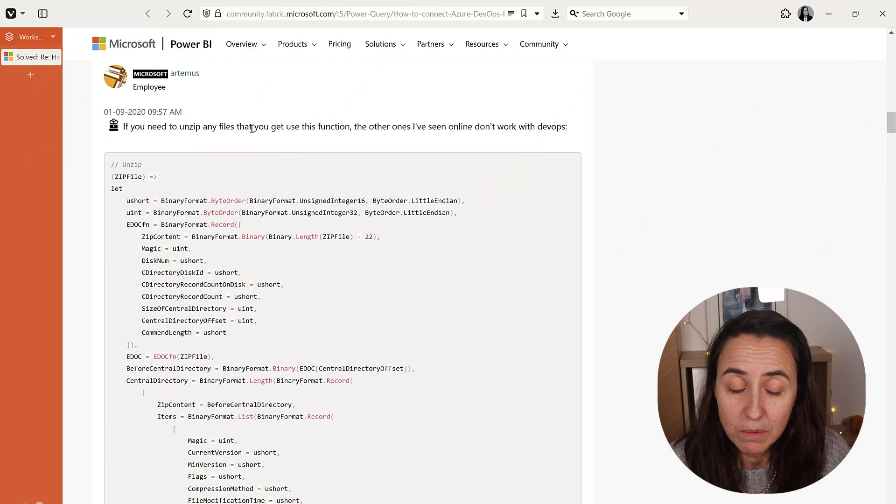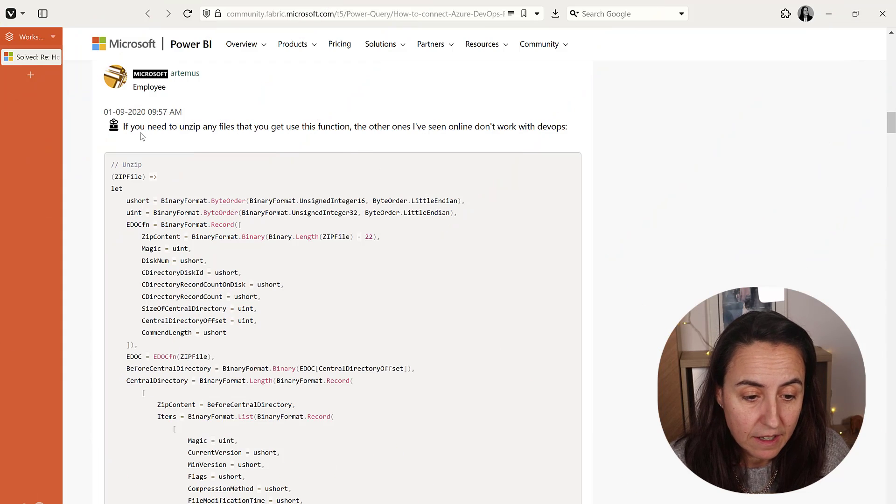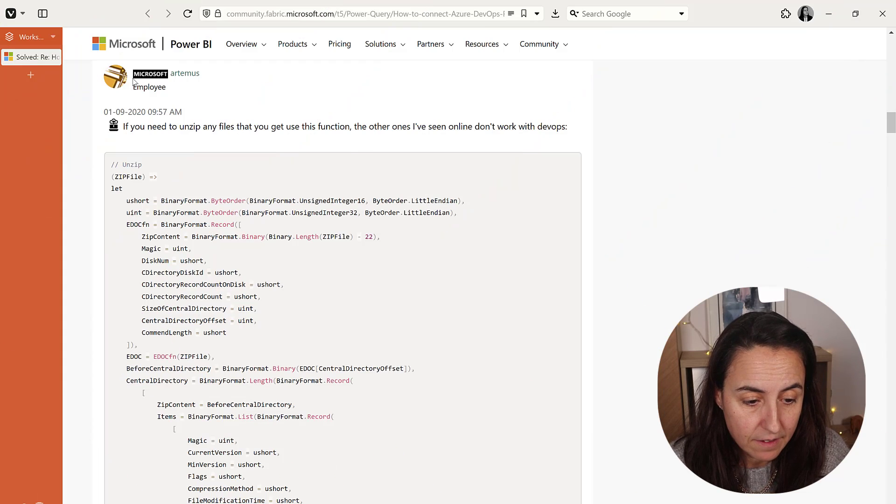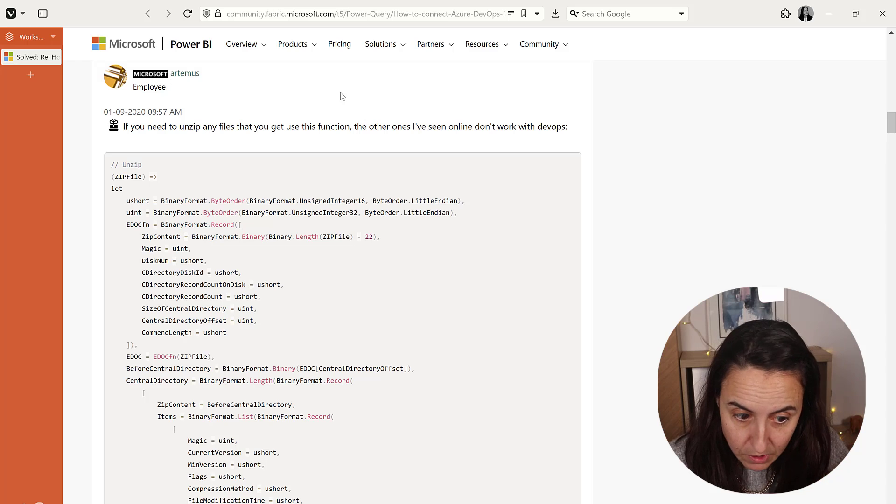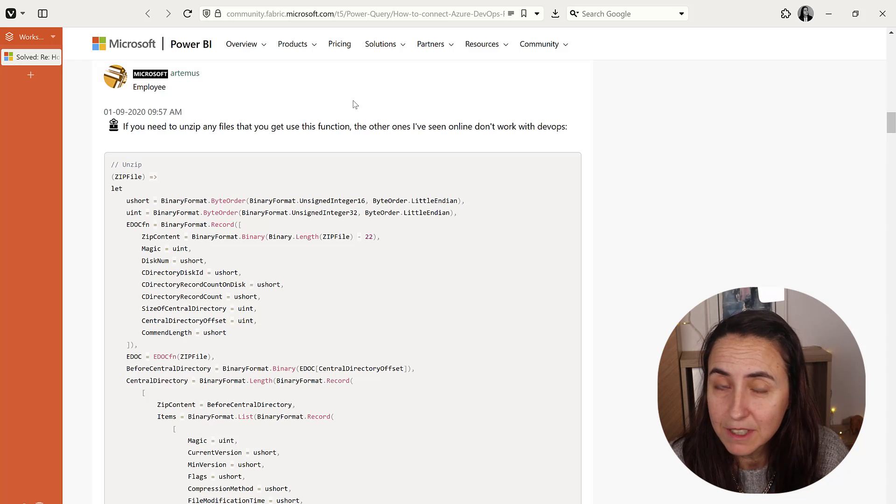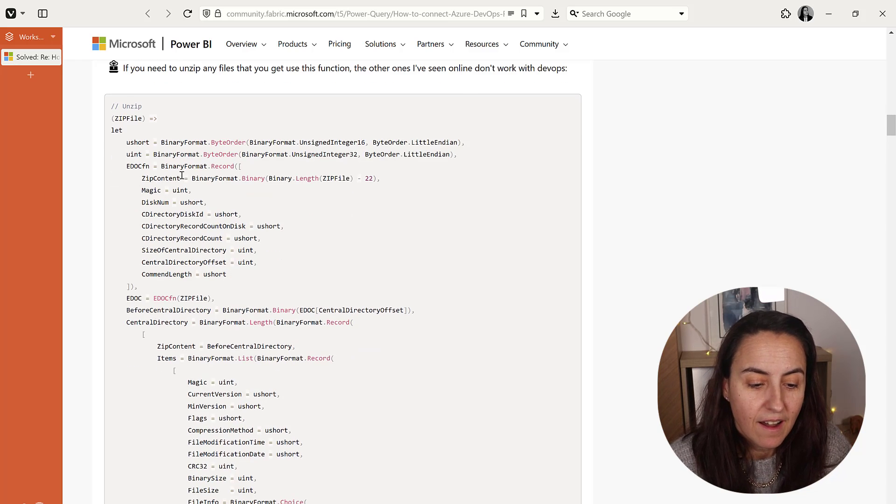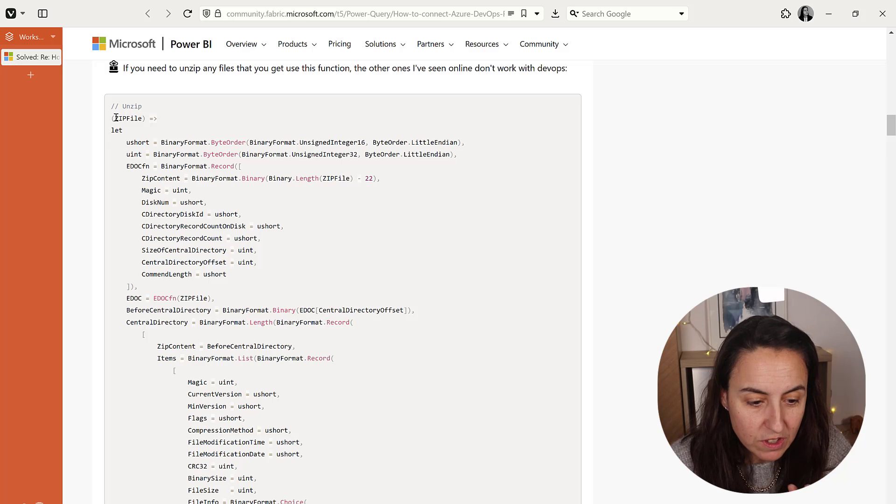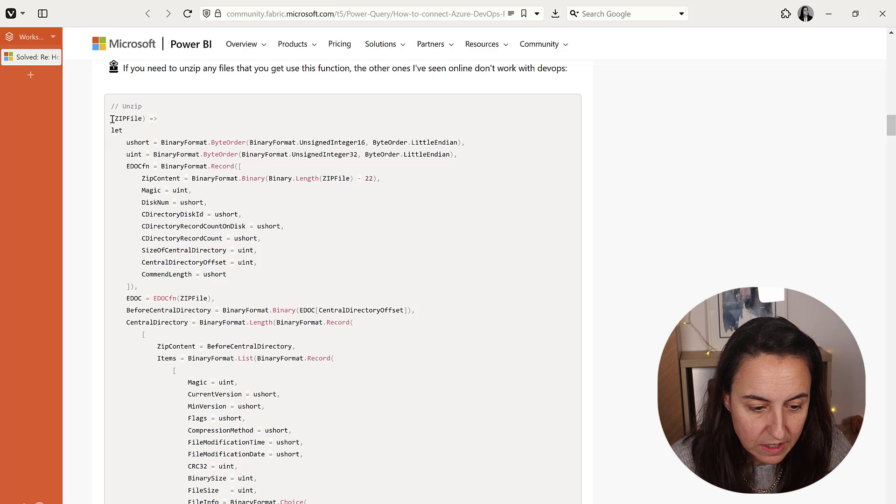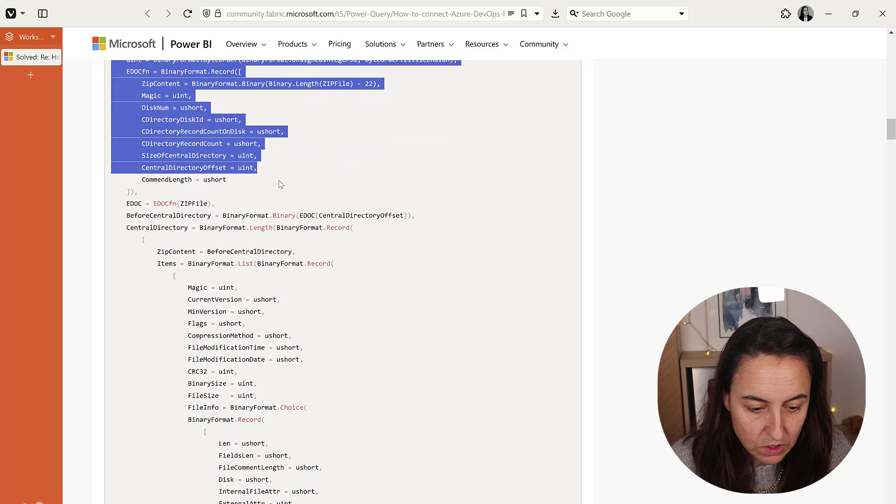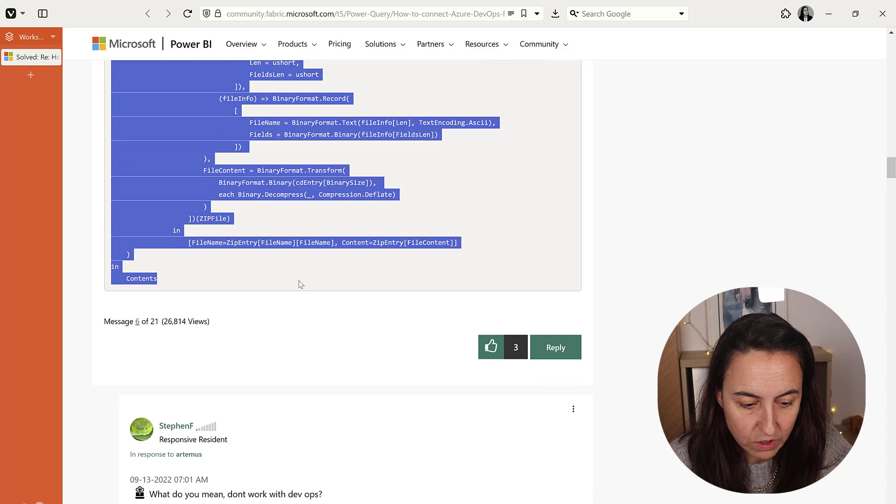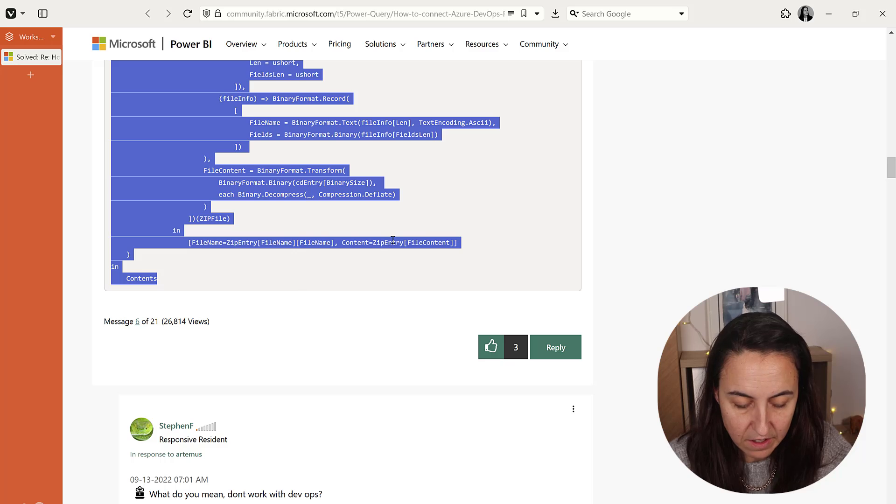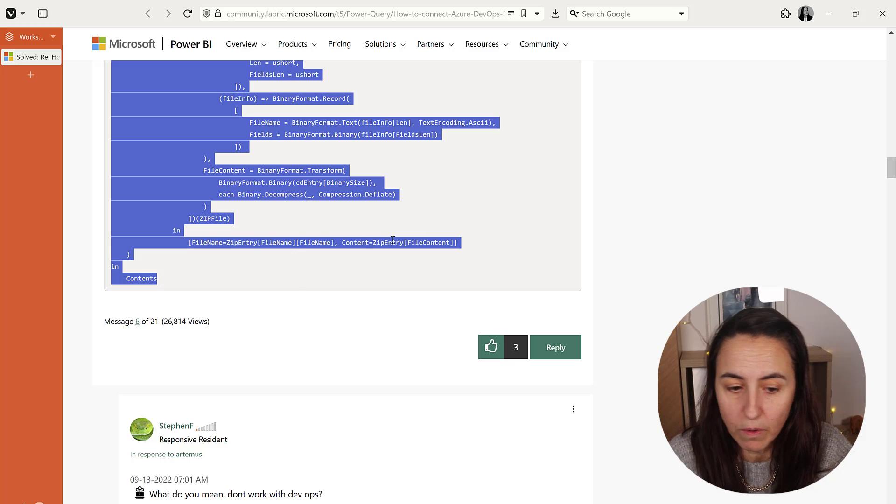I found the code on the Power BI community. It was shared by Microsoft employee Artemis—thank you! What you need to do is copy this code that he shared, and then go to Power Query.